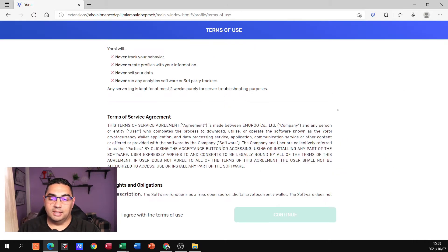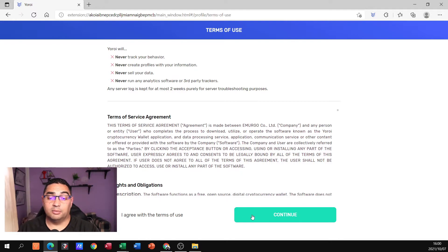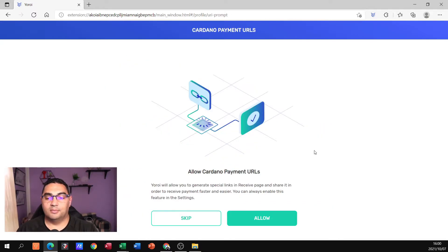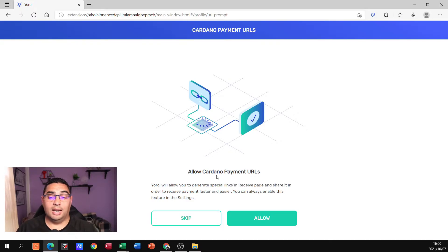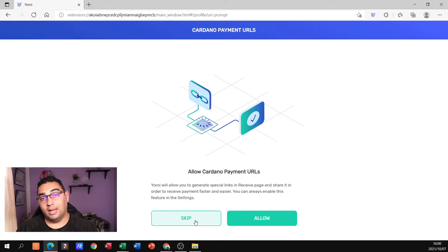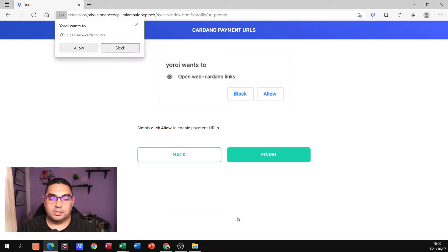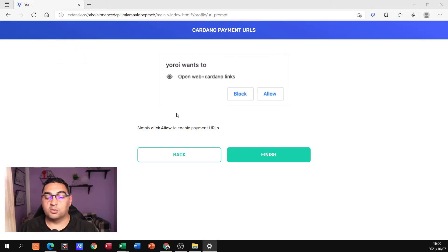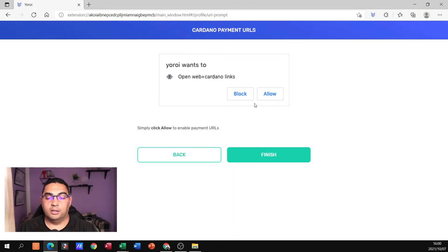I select my language — I'm going to say English. I need to accept the terms of the agreement for using this. Then it asks whether I want to allow Cardano payment URLs at this stage or not. I don't have to do it at this stage so I can skip it, but I'm just going to click Allow. It wants to open that — yes — and if you click Allow there, you'll have to confirm it here as well. Then we click Finish.